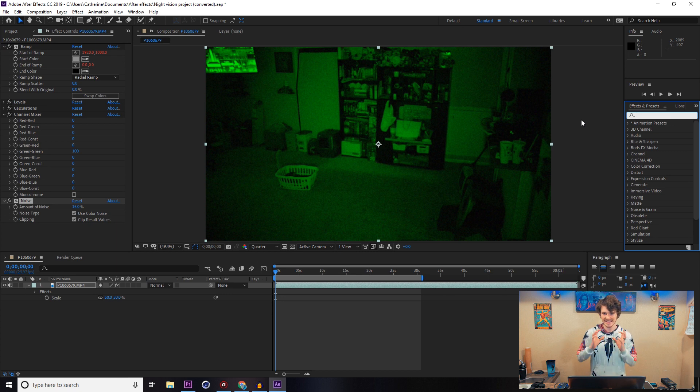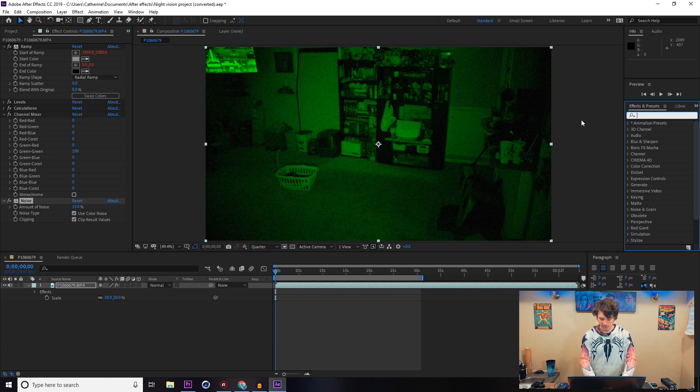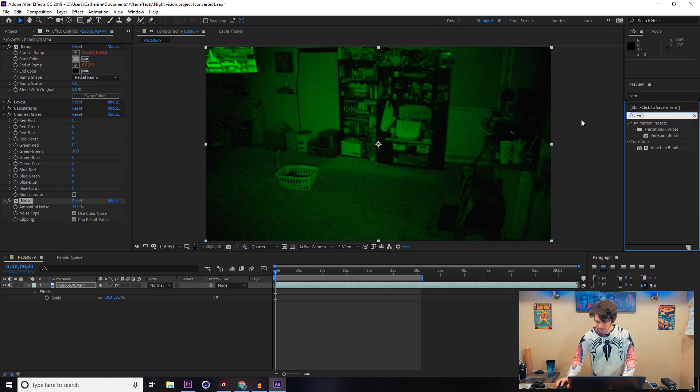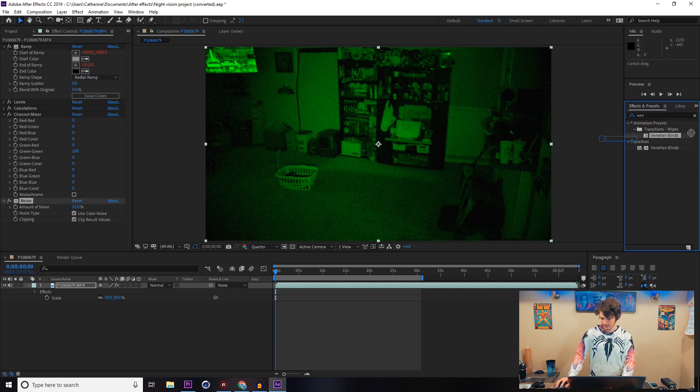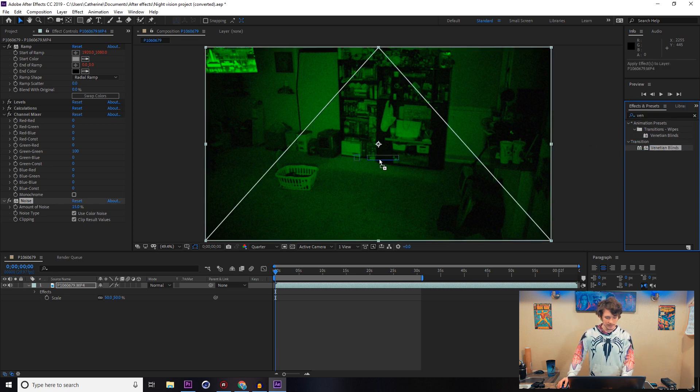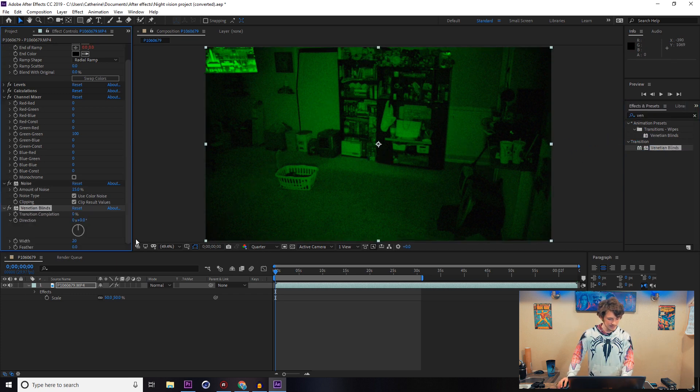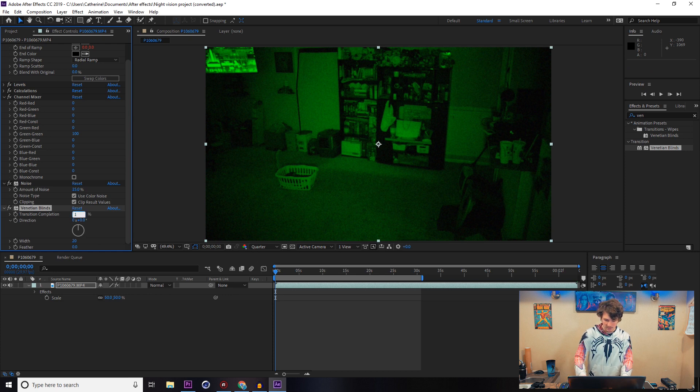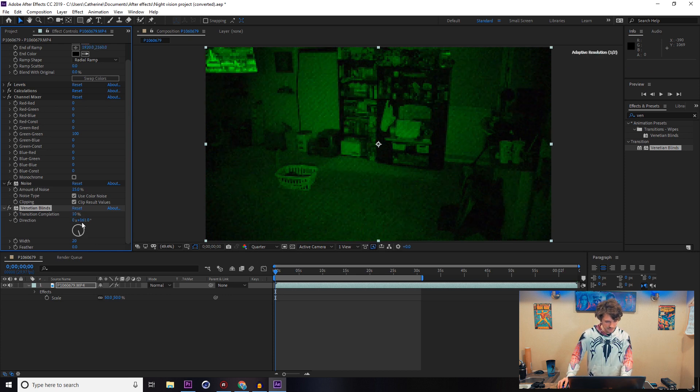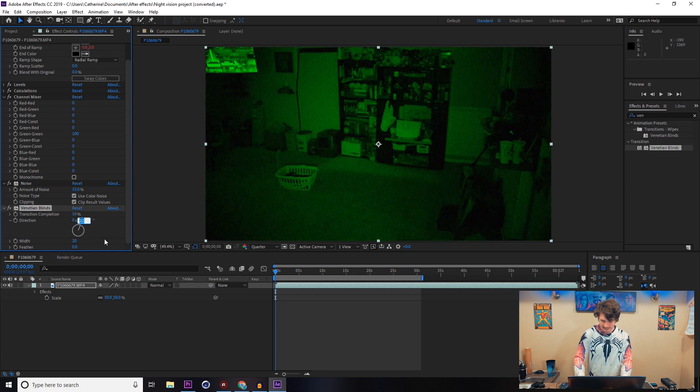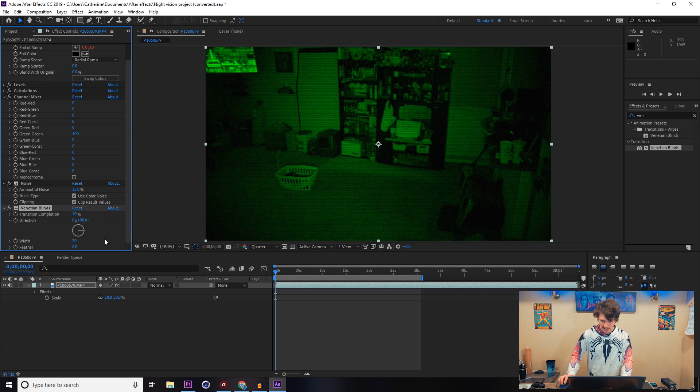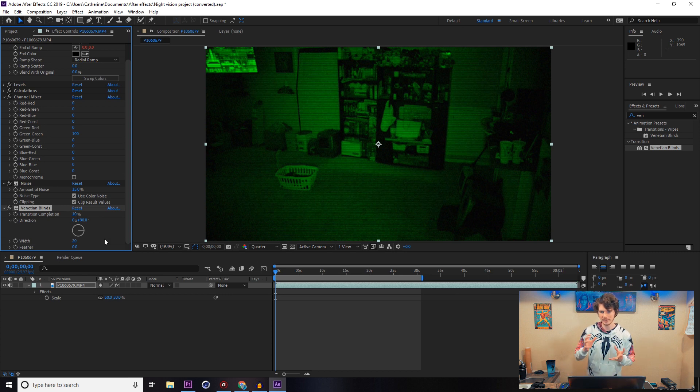Last two effects that we're going to need to actually really sell this type of CCTV footage. We're going to go for Venetian Blinds. We're just going to start that off at 10, make sure the direction's pointing at 90 degrees, and you can do whatever line width that you want.